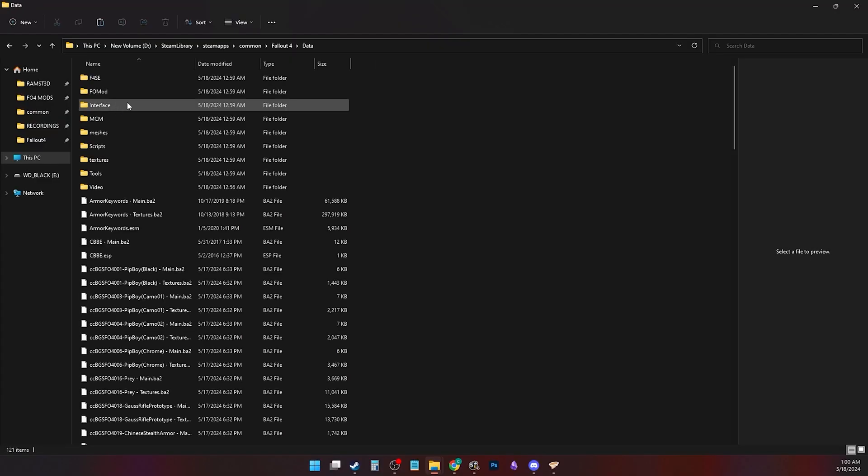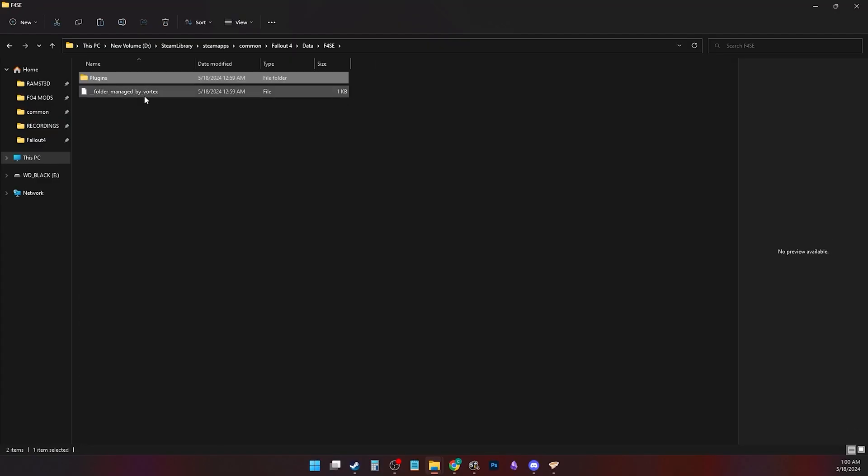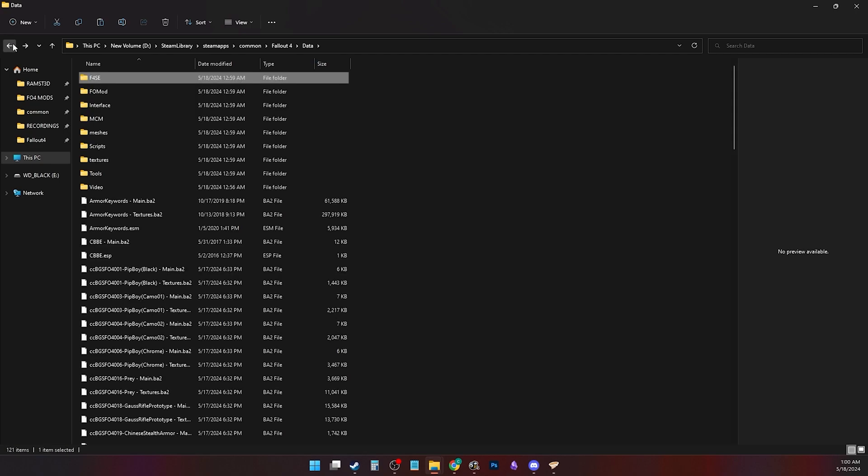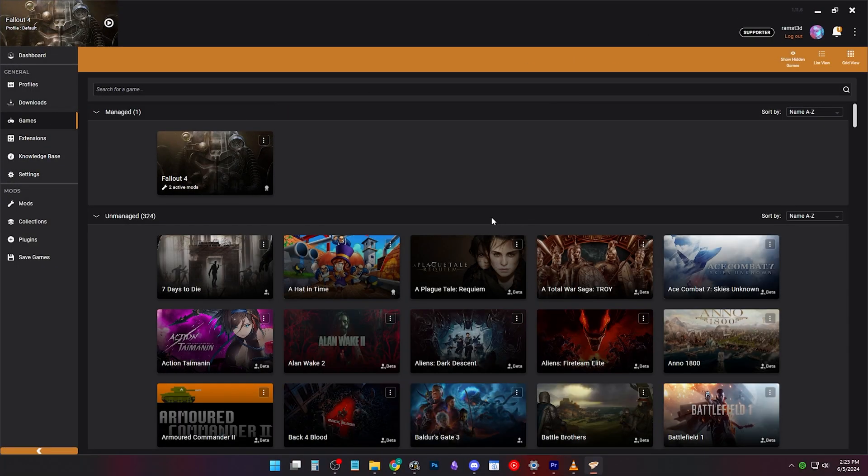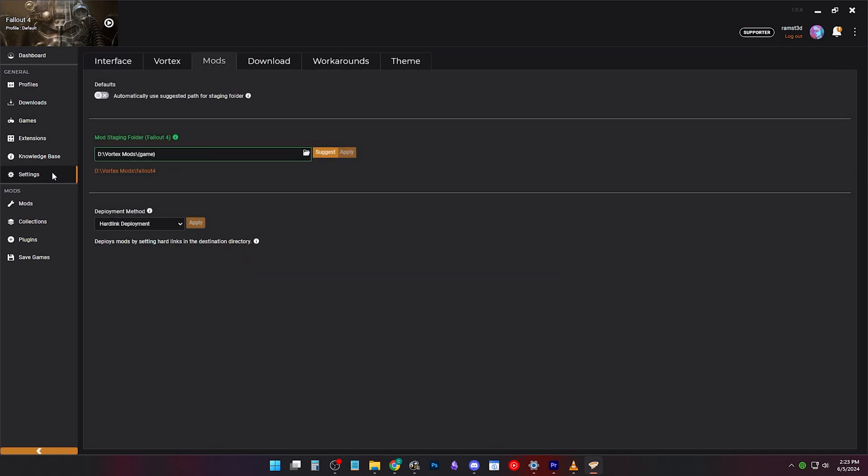So, this is my data folder right now. I want to clear it of vortex links and make the game vanilla again. So, no mods. Since we did this earlier, make sure in settings mods tab that your mod staging folder is correct and you are using hardlink deployment.